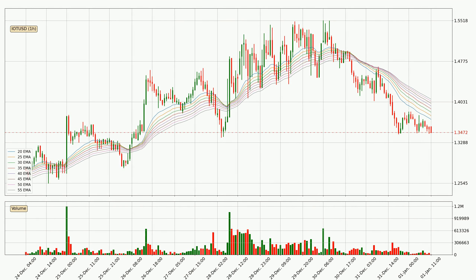Jumping to the hourly exponential moving averages, the price at the moment is situated below the hourly ribbon, which is usually bearish and the ribbon can act as a resistance, so you should keep an eye on if the price will break it or bounce off it. The current price to watch is around 1.41. The ribbon is relatively spread out so the resistance should be considered.